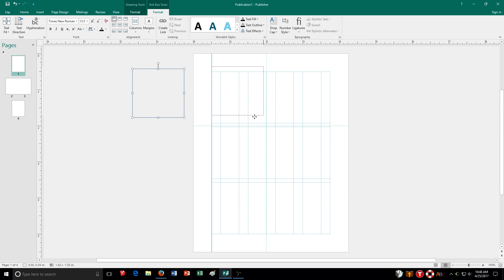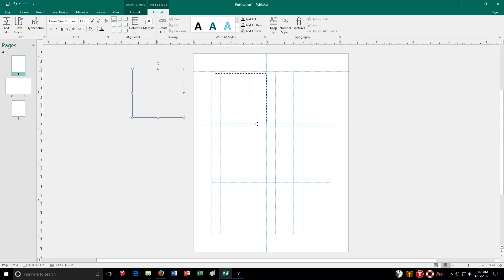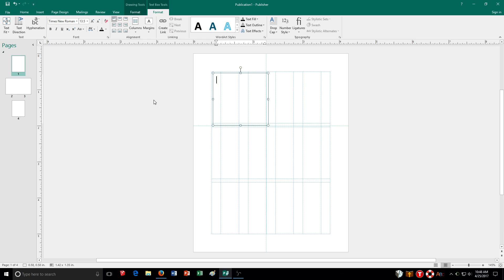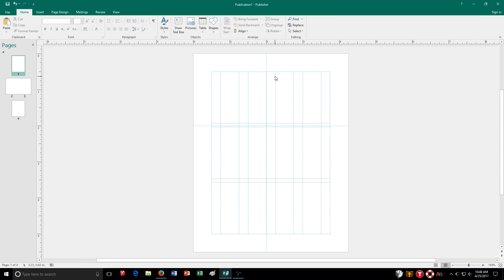But I can also have it snap to my ruler lines that I had set up. So there's a lot of convenient things that you can do for it.